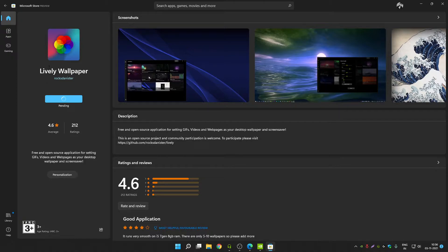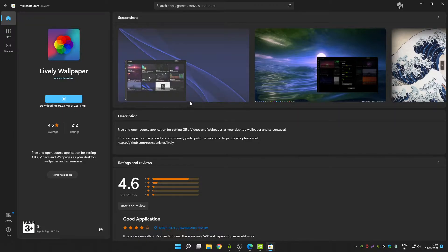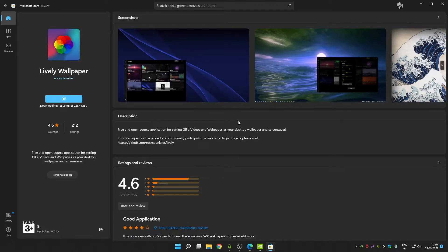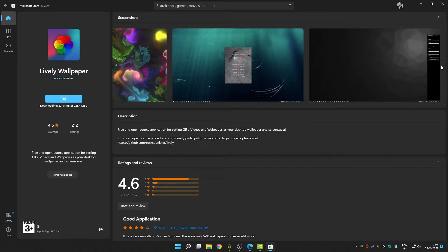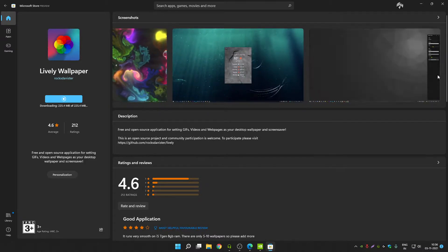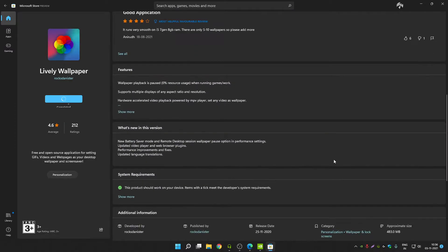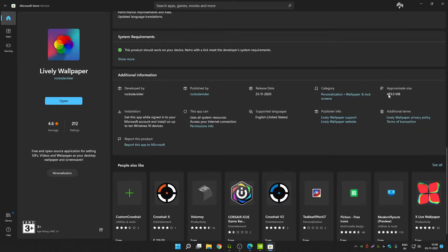Click on install. This app comes with 12 pre-installed live wallpapers — you just have to click on any live wallpaper and it will work flawlessly. You can also import custom live wallpapers. The total size of the application is around 483 MB, and once downloaded it takes approximately 200 MB. Click on open.